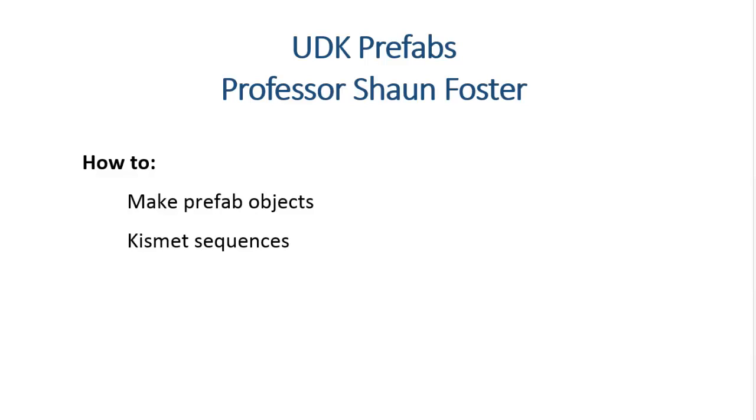Hi, this is Professor Shaun Foster, and this is a quick video on how to make prefab objects inside of UDK. In addition to that, I'm going to show how to integrate a Kismet sequence that you want to make part of the prefab object.